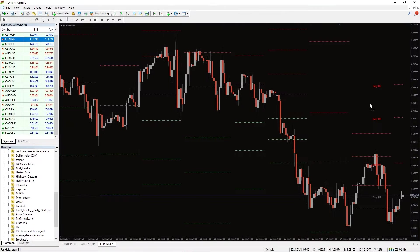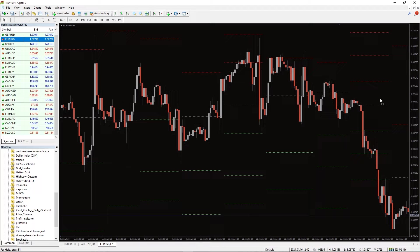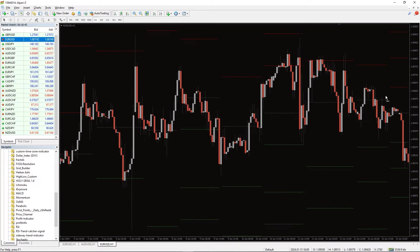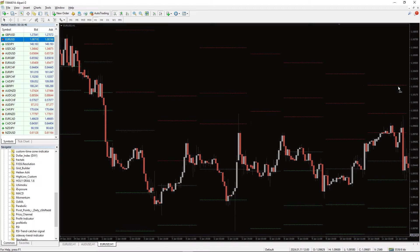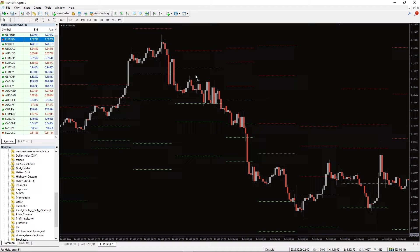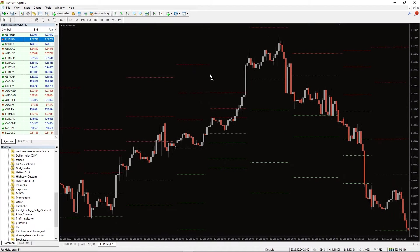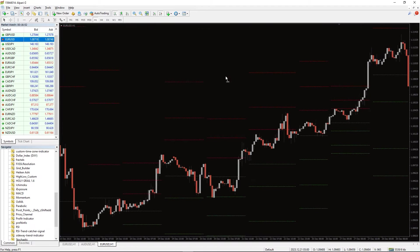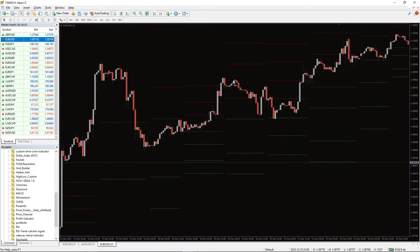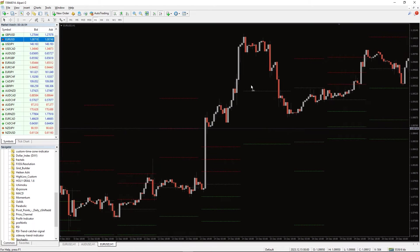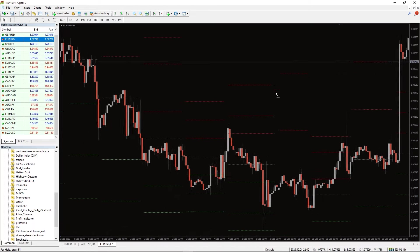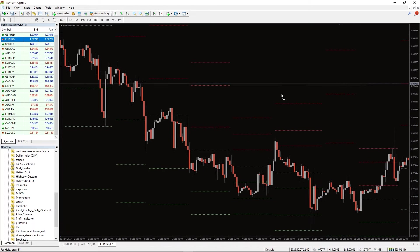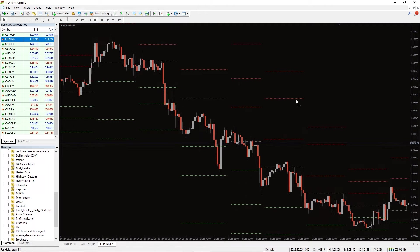The Pivot Points Daily Shifted Indicator for MT4 is the leading indicator that predicts the important support and resistance levels of the current day using the previous day's values. This support and resistance lines assist you to identify reversal points daily for successful day trading. So, you can buy or sell at these reversal points.